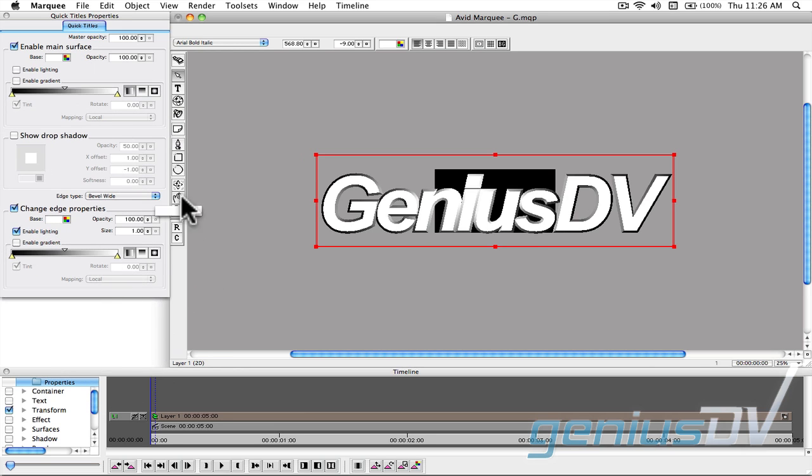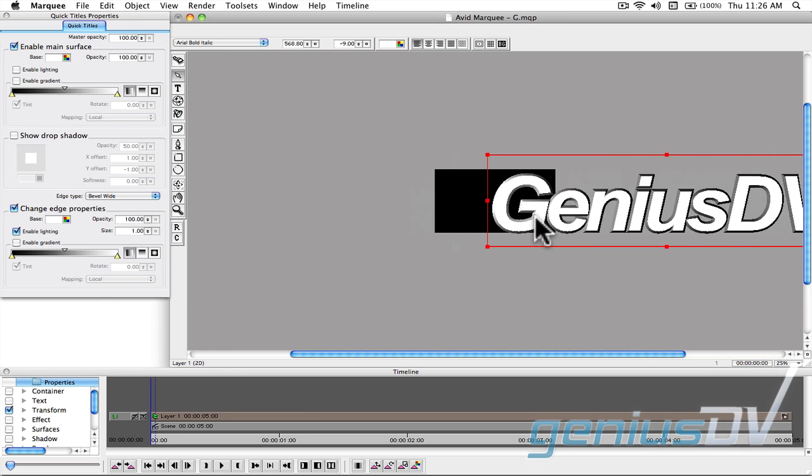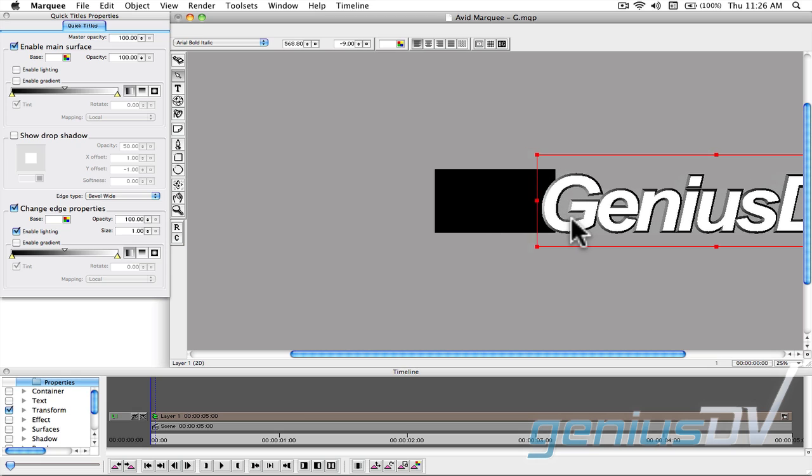Next, drag your text object so it's off to the right side of the visible picture area.